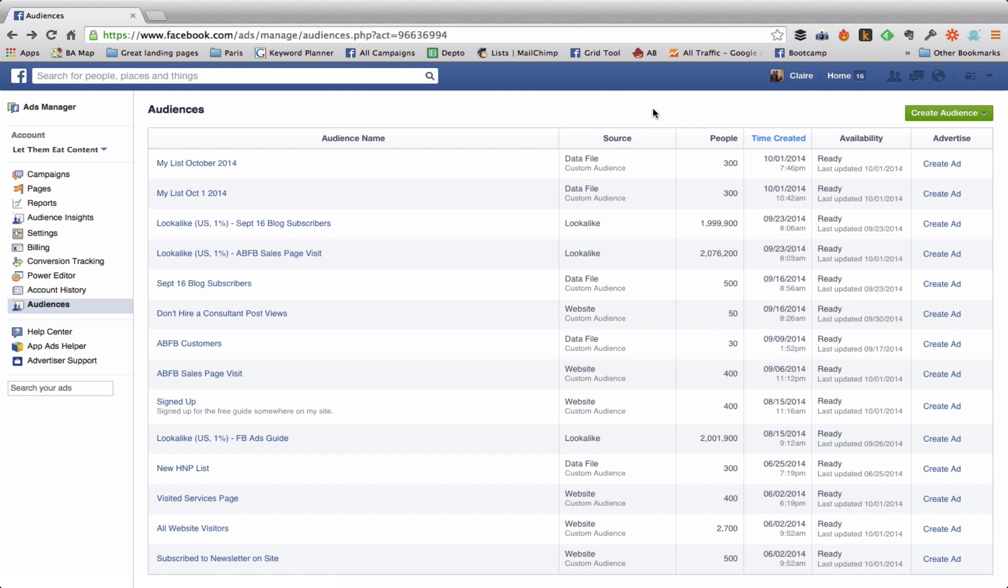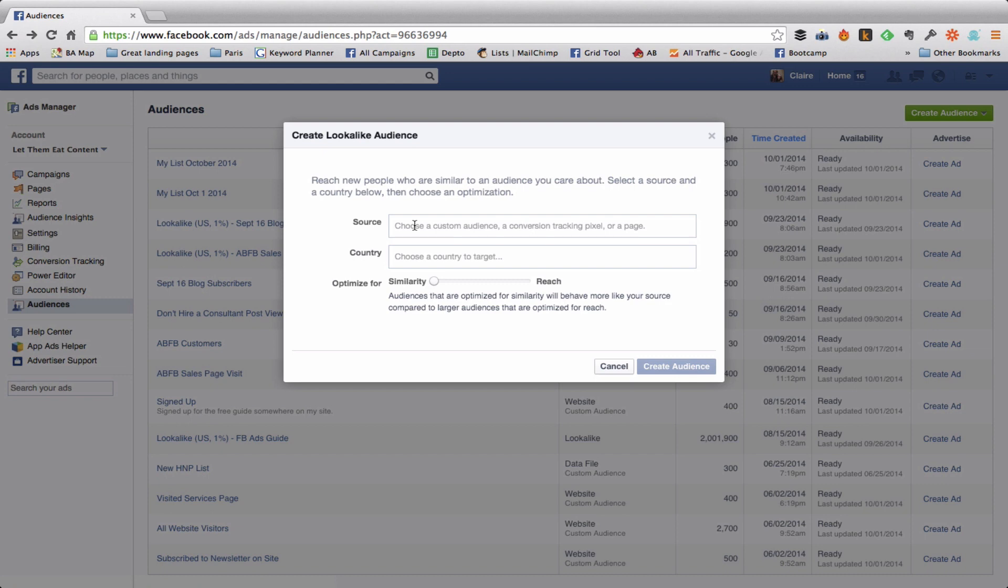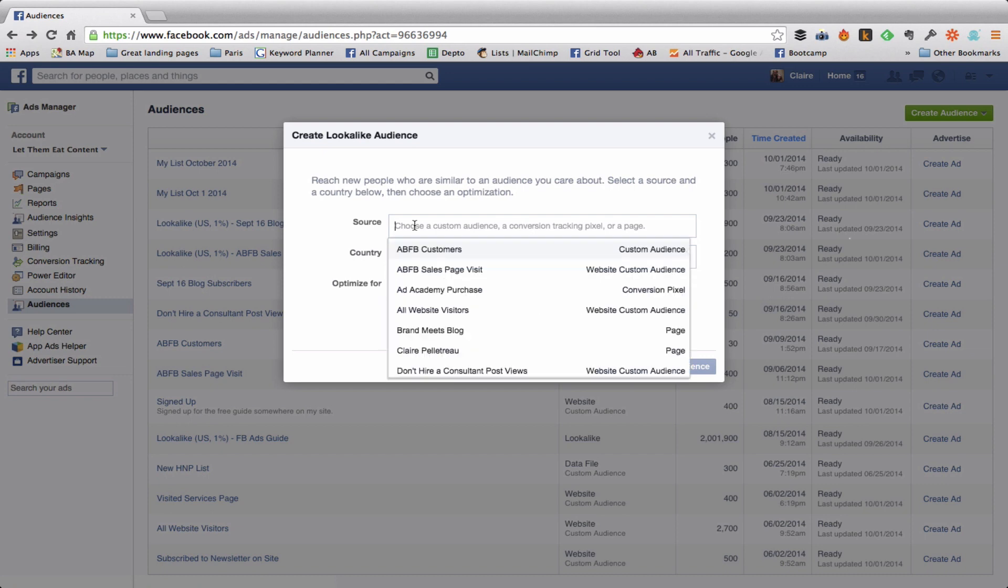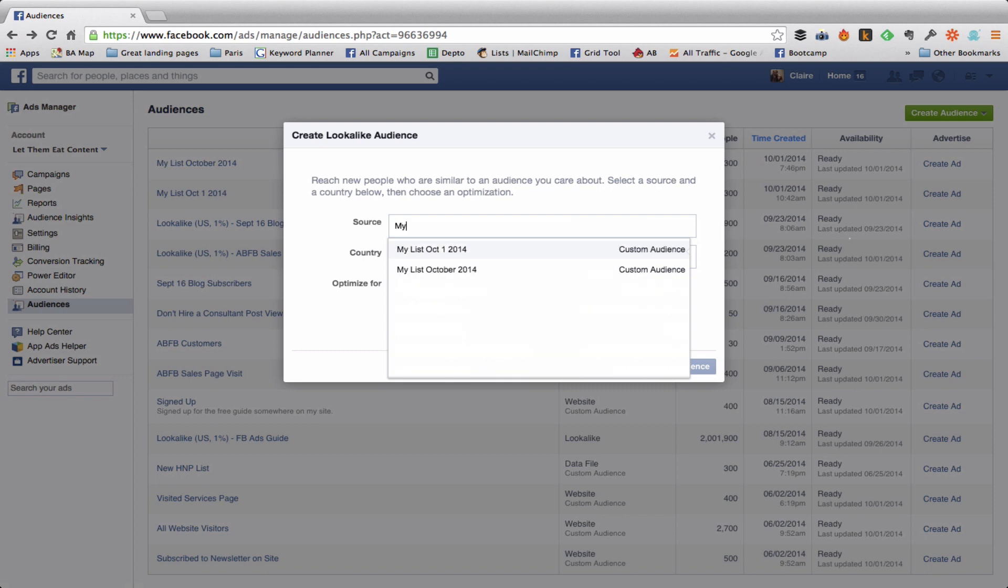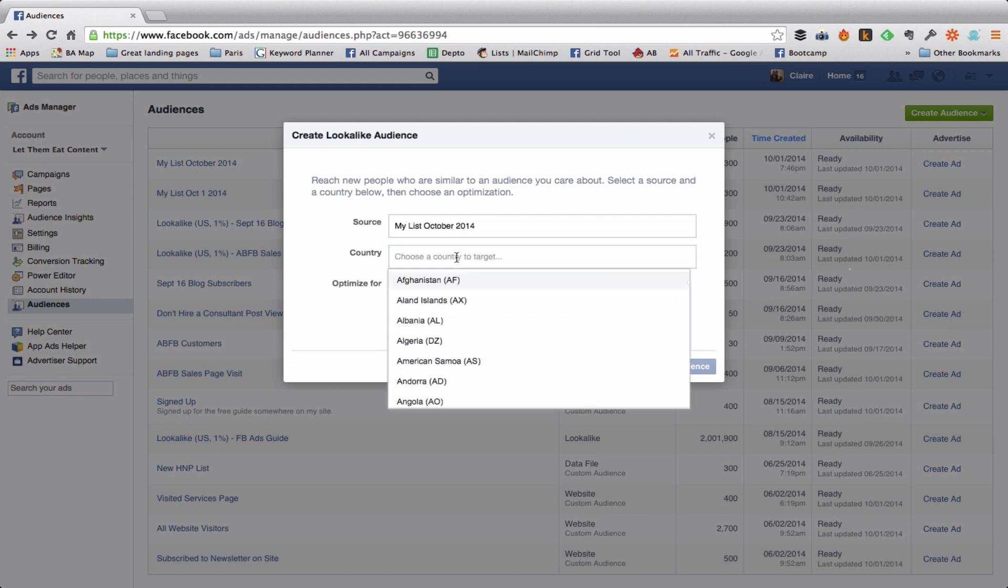So now that my custom audience is all created, I'm going to go into Create Audience again and this time I'm going to click Lookalike Audience. When it asks you the source, that means which custom audience that you already set up are you going to include here. So I click on this and it brings in all of my custom audiences, but I'm just going to start typing My List October 2014. Now I have to choose a country. You can only choose one country per list.